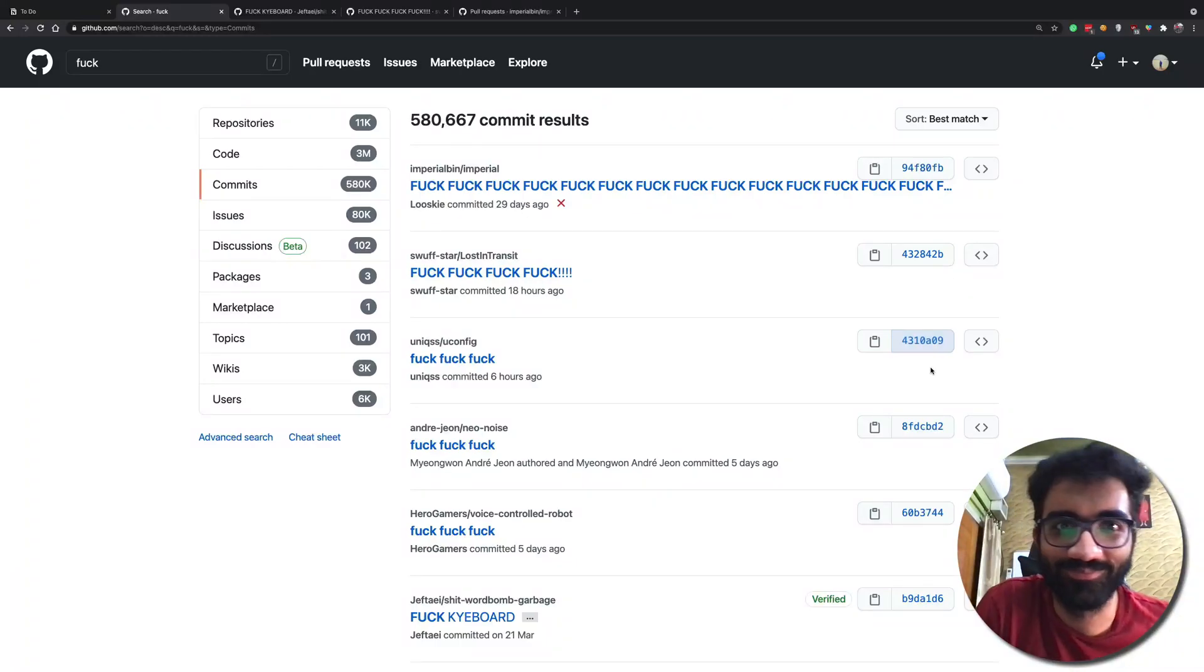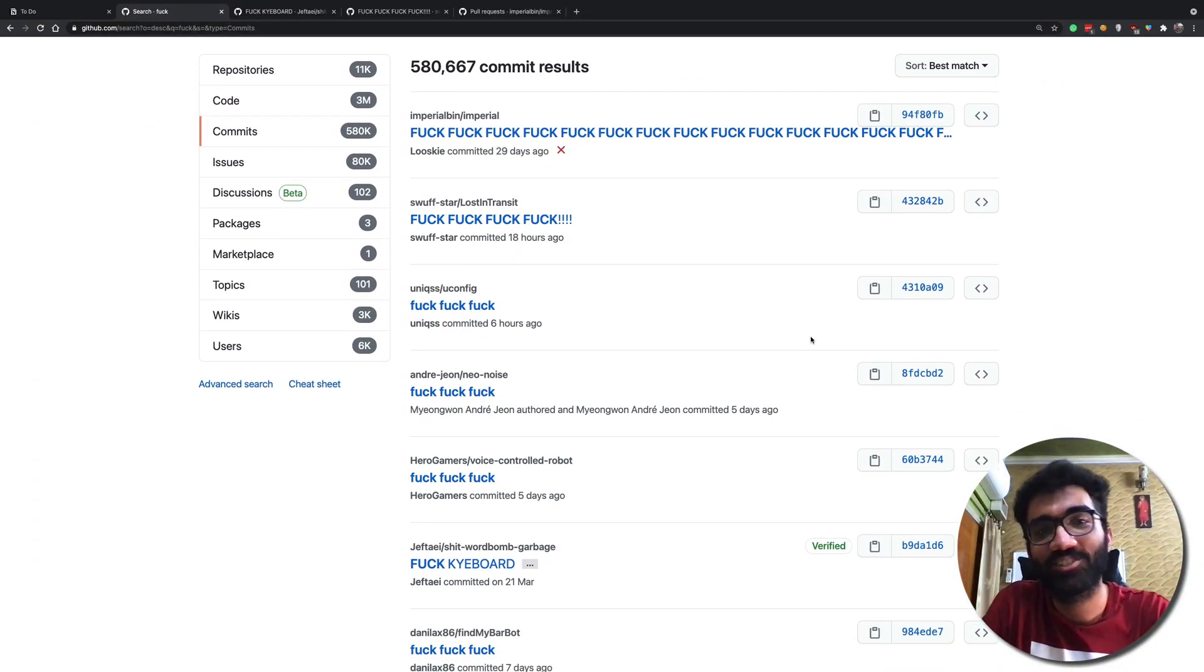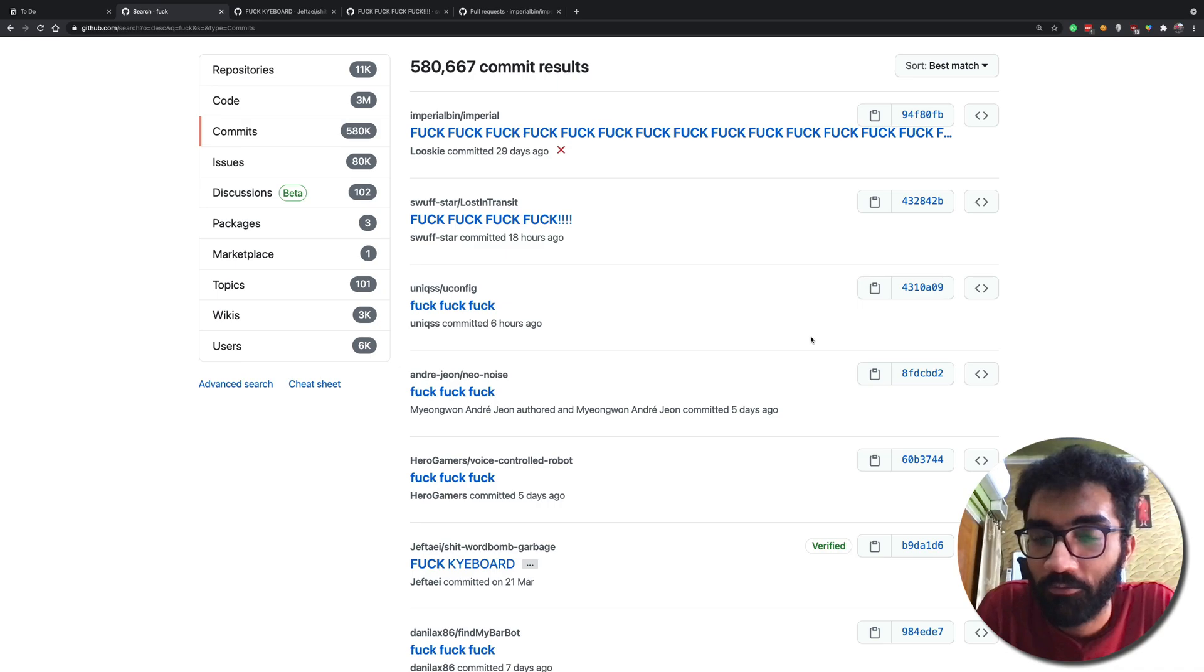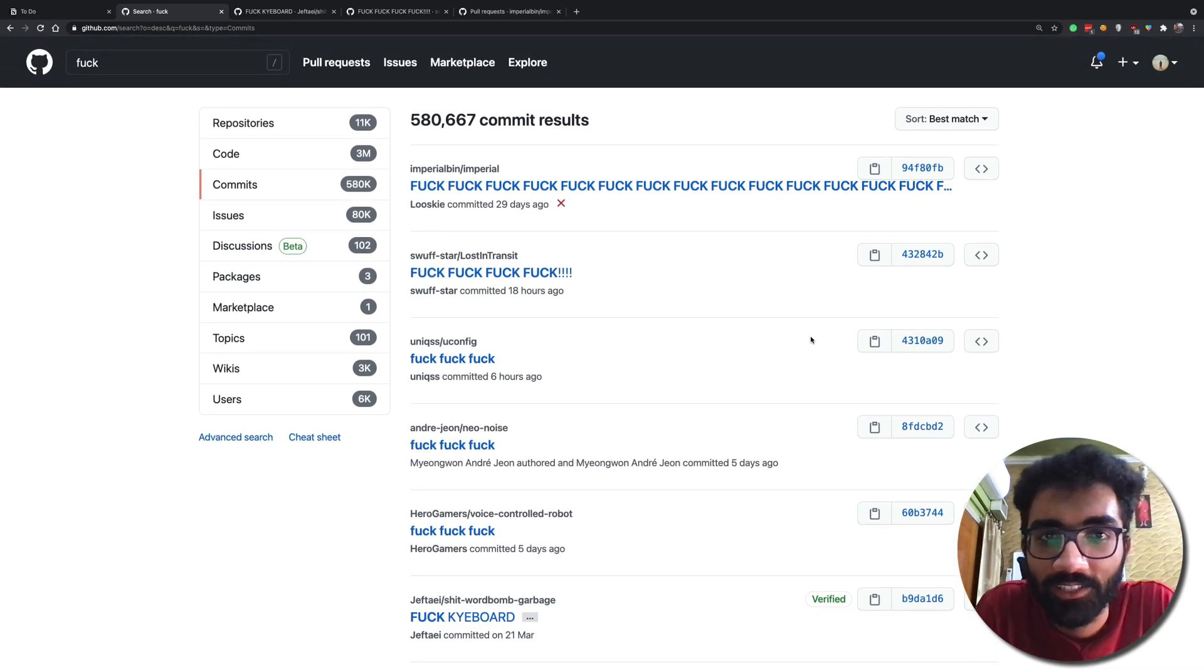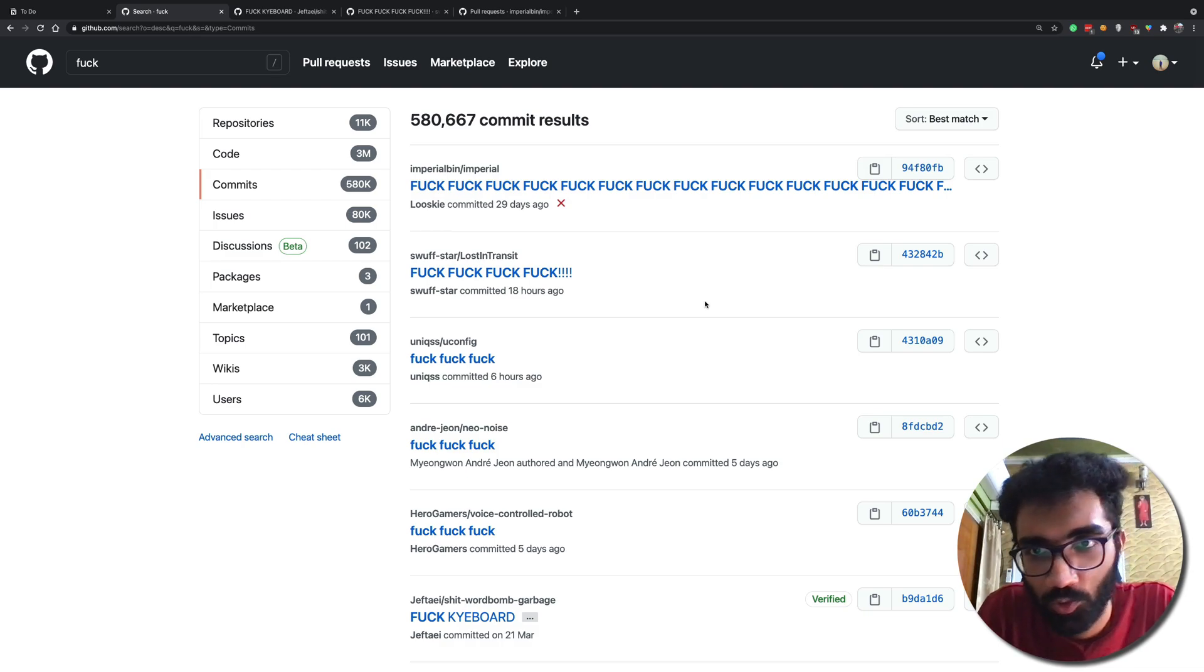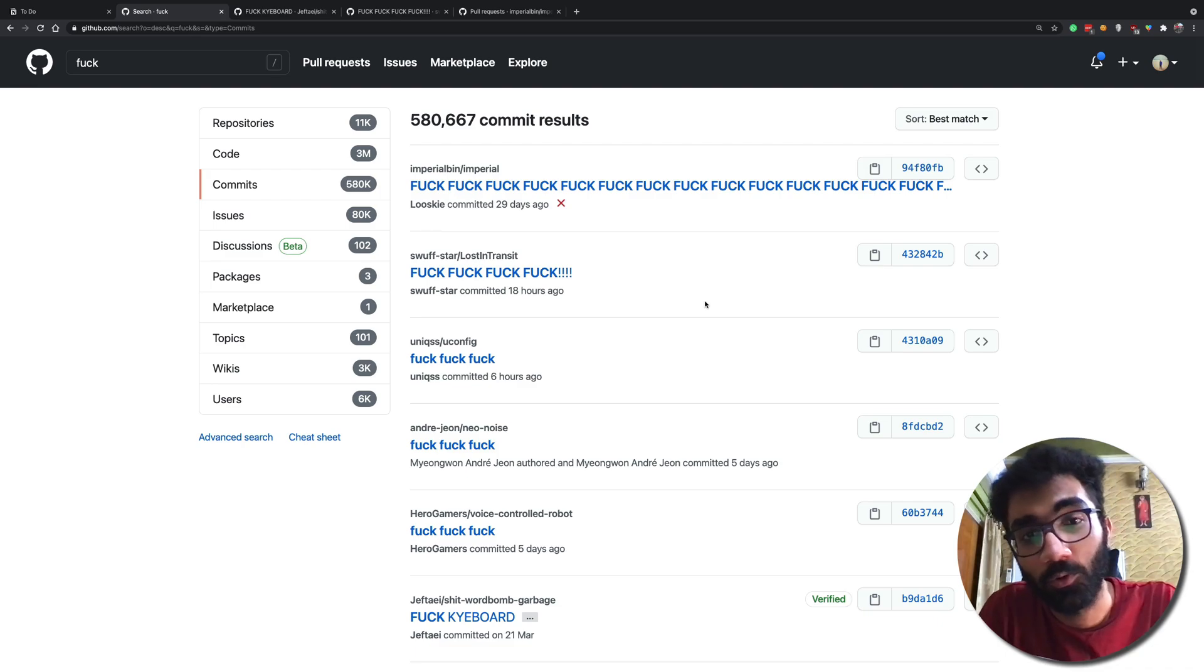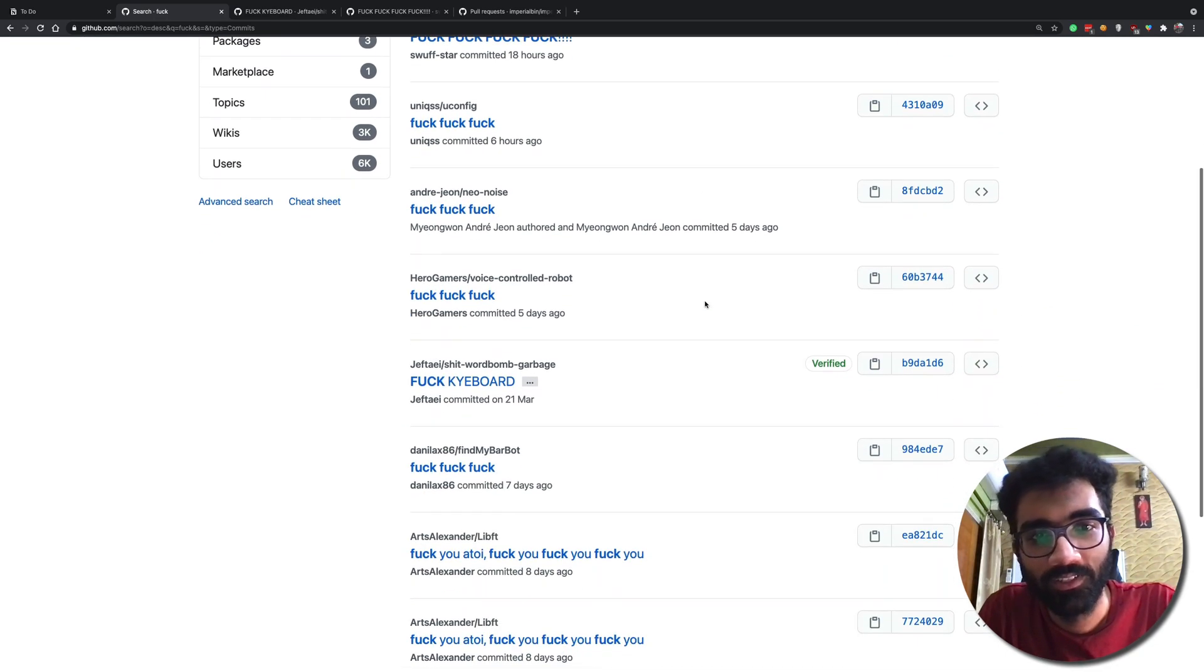Rage coding. So today we're going to be reviewing some of the commits from GitHub which you might have understood have been written in a not so good state by developers.